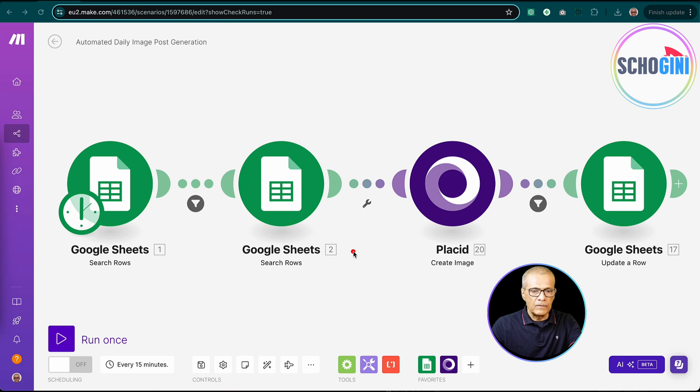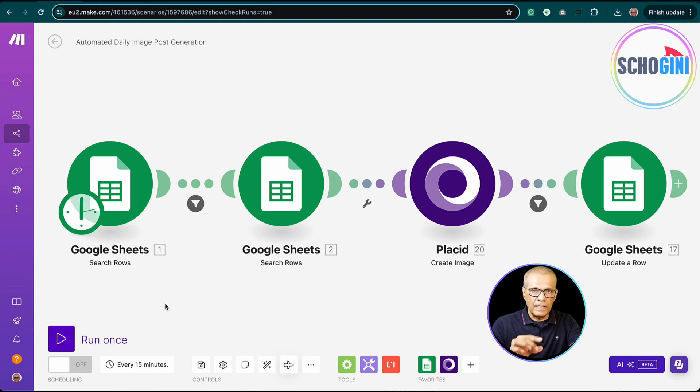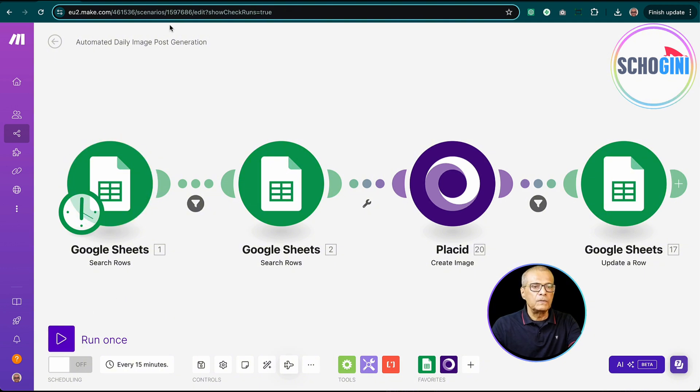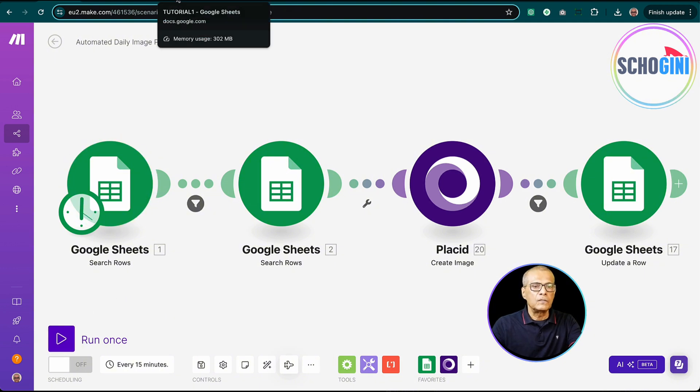Then we write the image back to Google Sheet. So what we will do is we will first see it's working. Then I will open each item and explain how it's done. So before we do that, let's look at the Google Sheets and see how it looks.